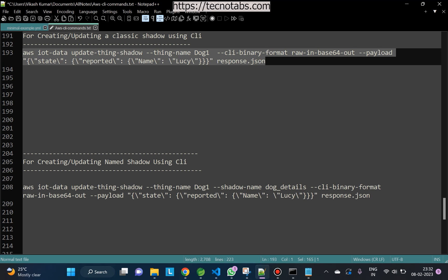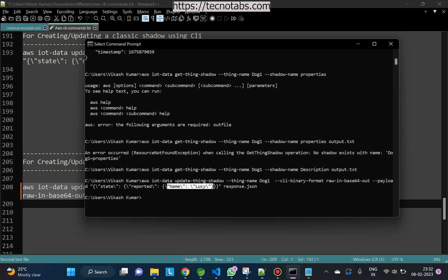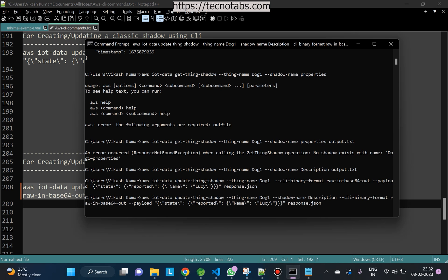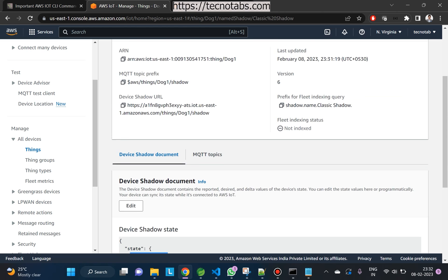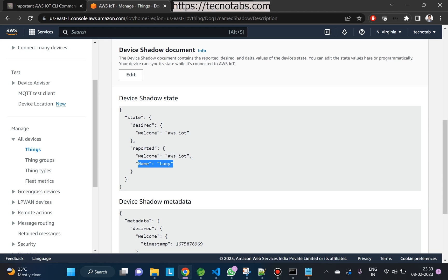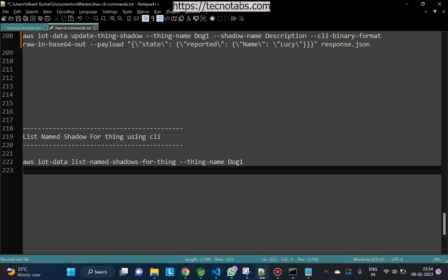If we want to perform any action on a named shadow, we have to pass the shadow name in the command. Our shadow name is 'description', so we add that parameter and run the command. On the console, checking the shadow, the name is updated — it has not overwritten the existing data, just appended the new property. To clear it, we would need to send blank data. There are many more actions you can perform on IoT resources, but we'll keep it to this for this video.